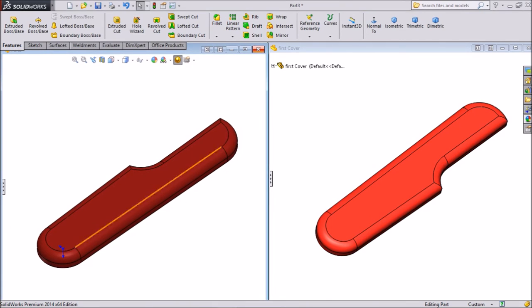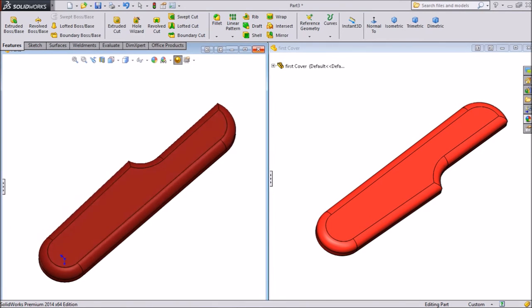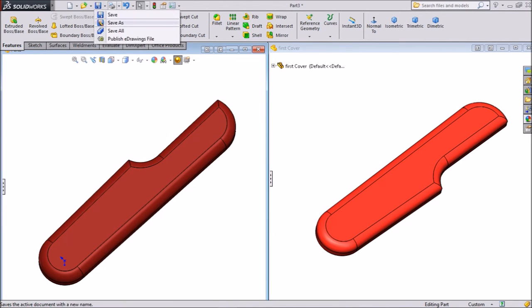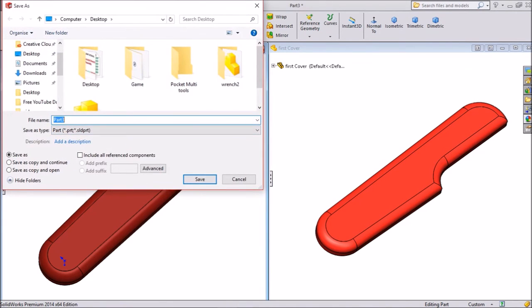Now the second part, we will save as second cover.